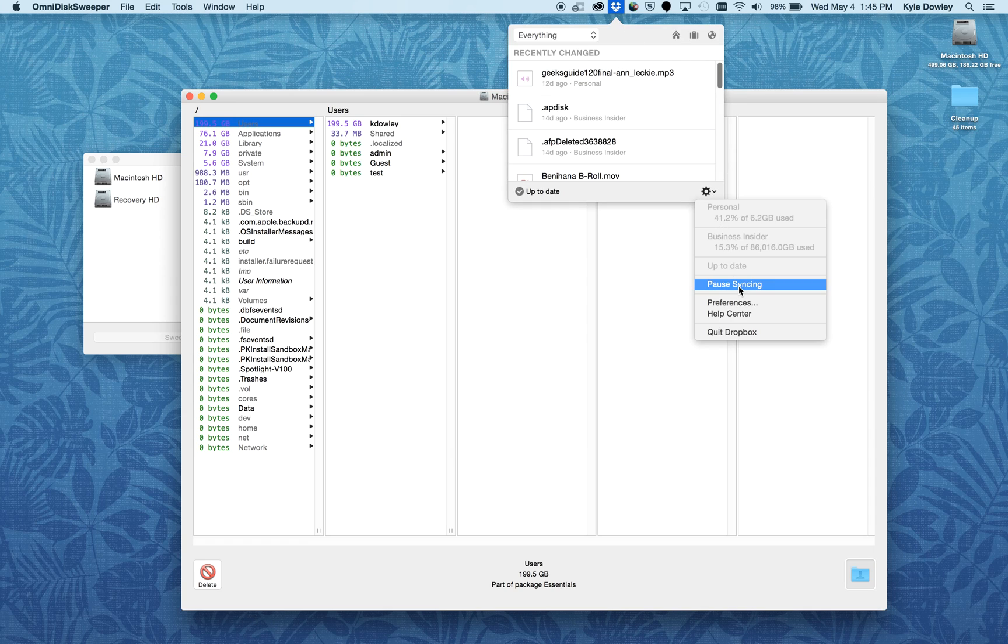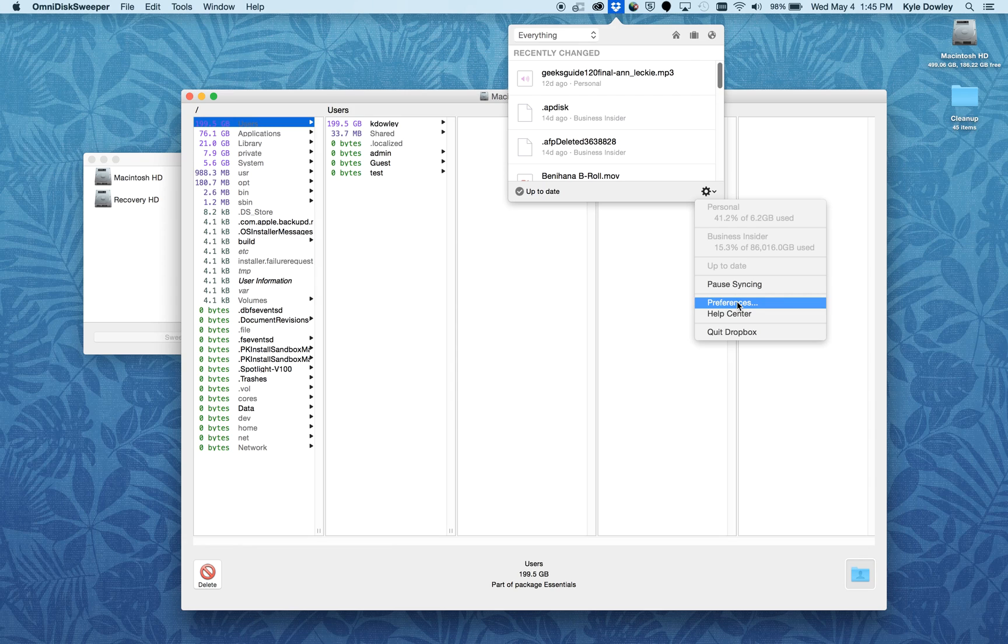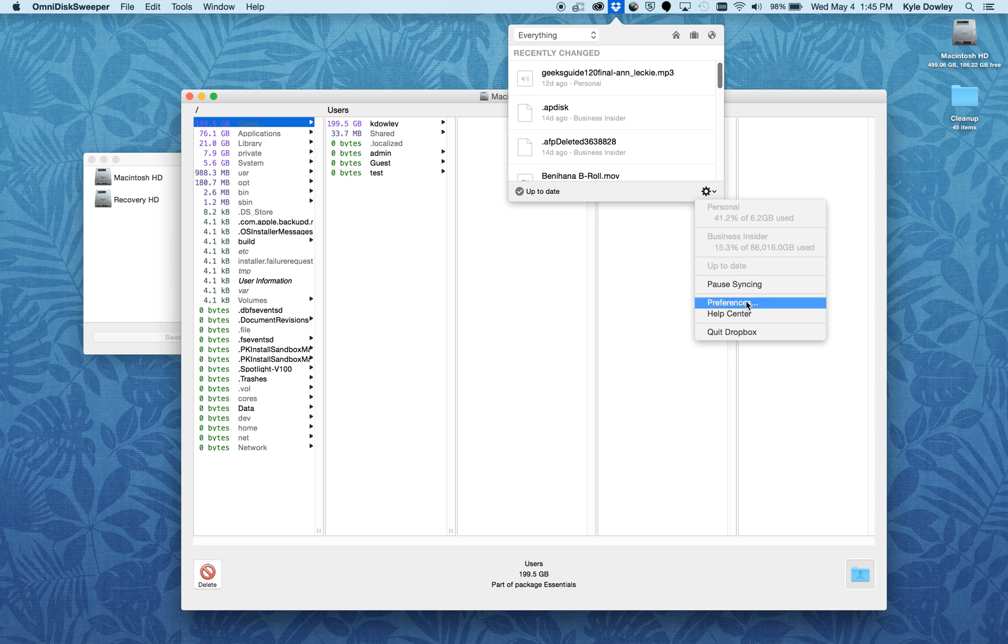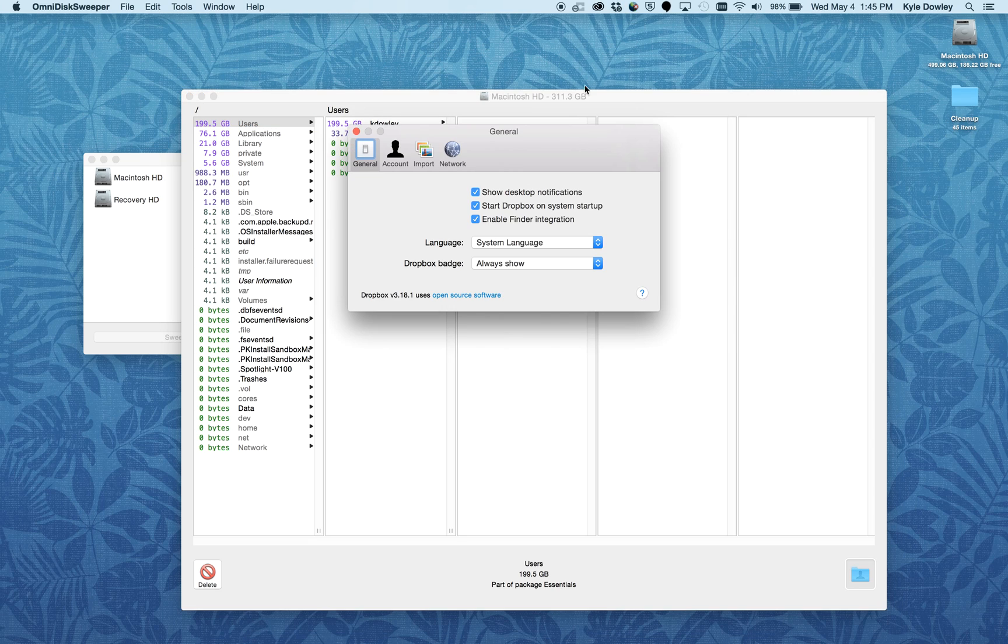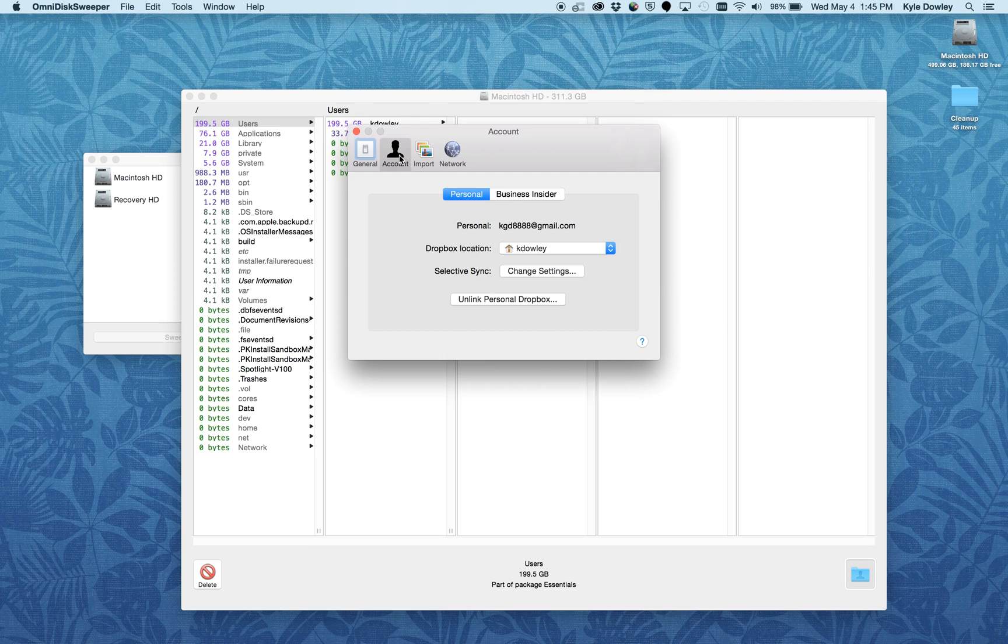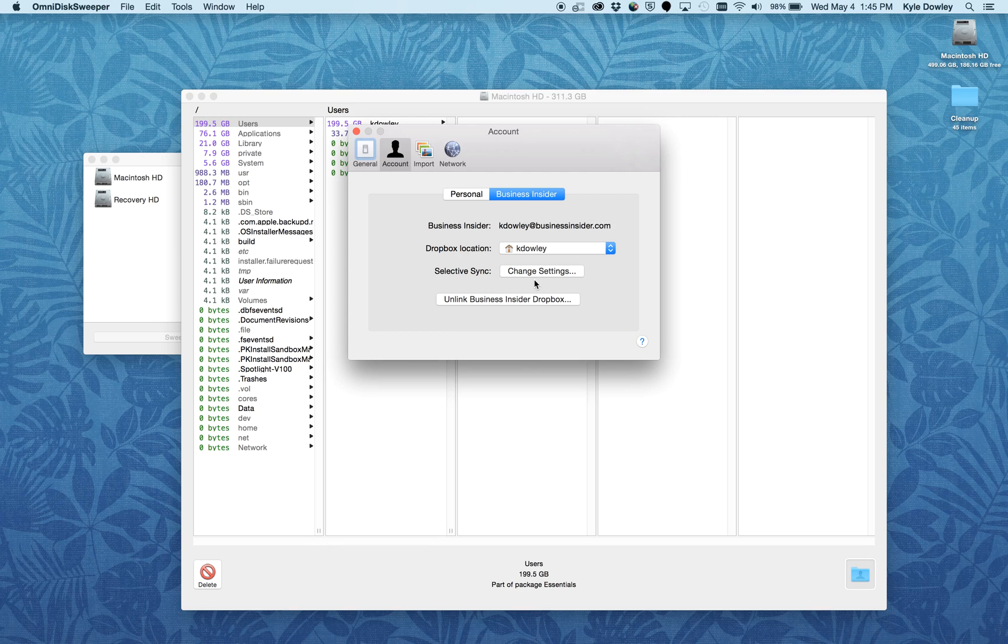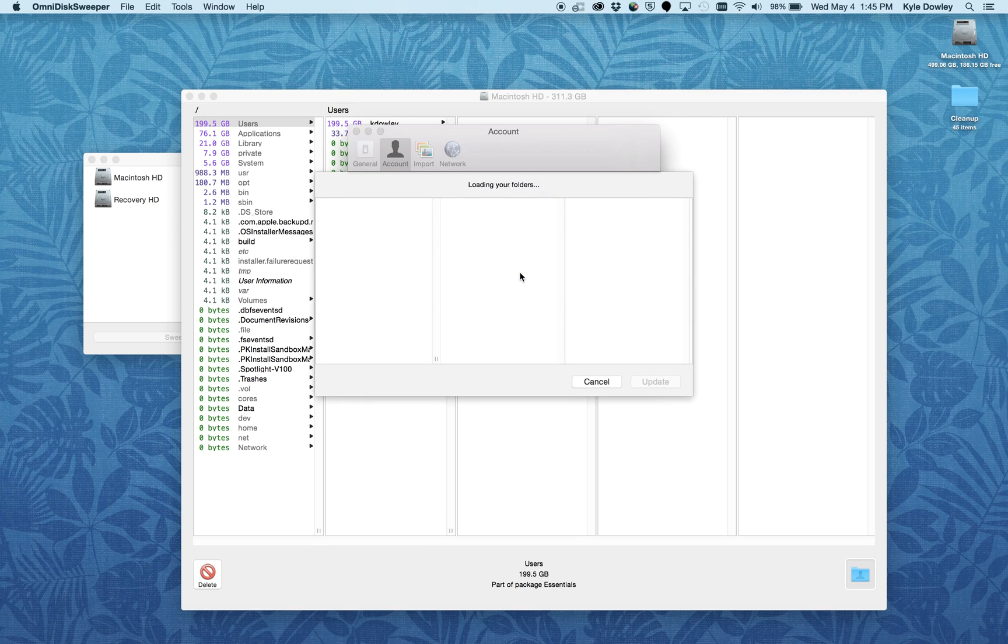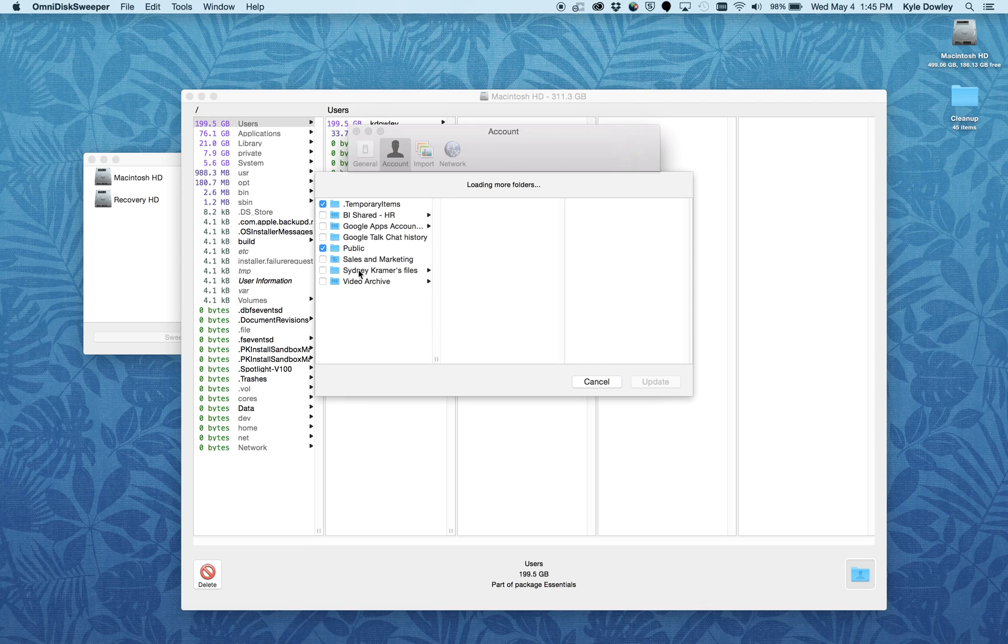One of the things you may want to look into is changing the way that Dropbox syncs files to your computer. What I mean by that is there's something within Dropbox called Selective Sync. If I go into my Business Insider account and click on Change Settings for Selective Sync, you can see here which folders are synced locally on my drive.